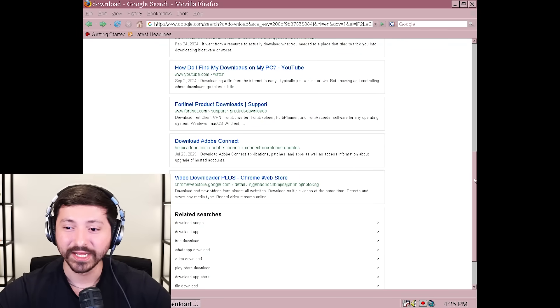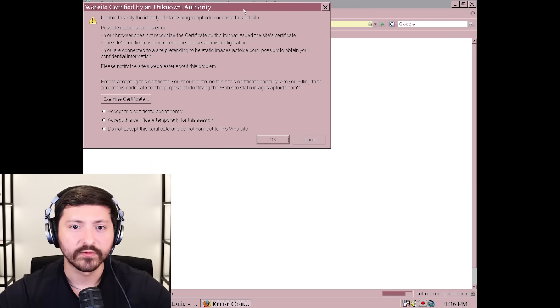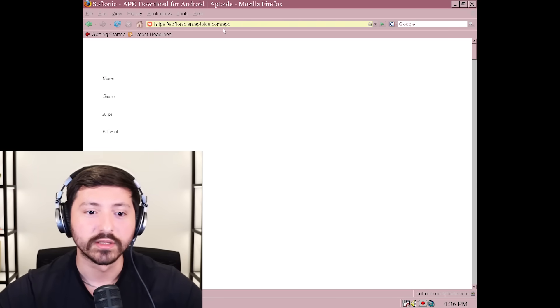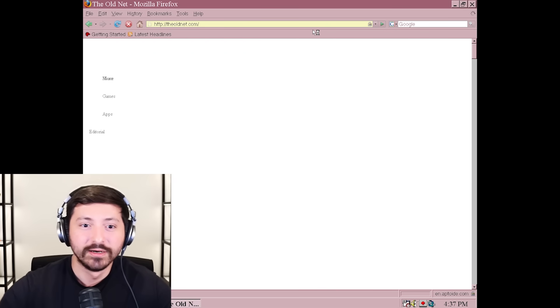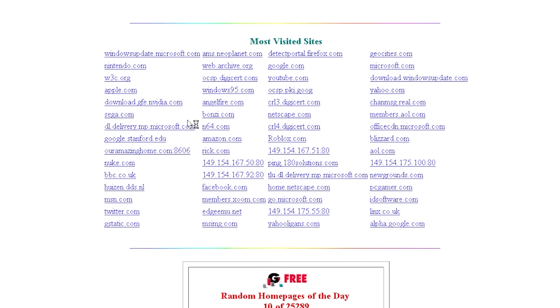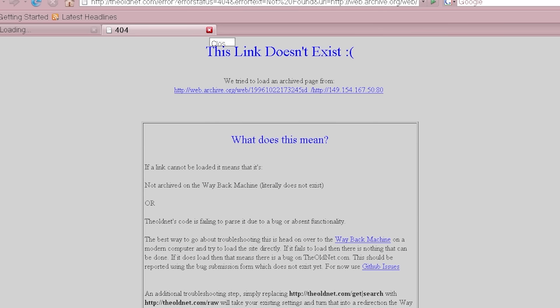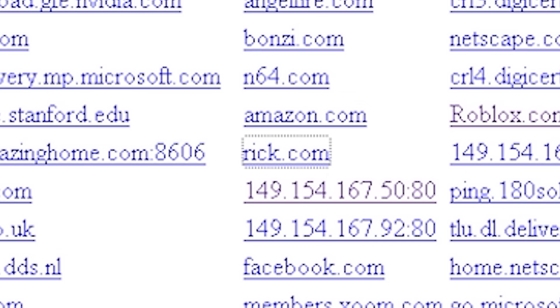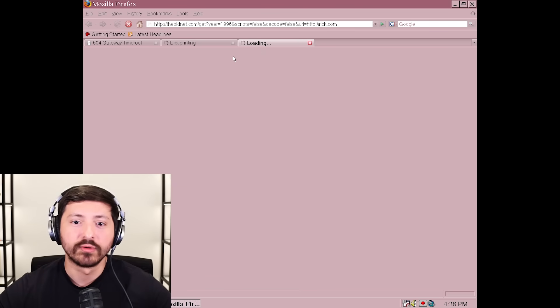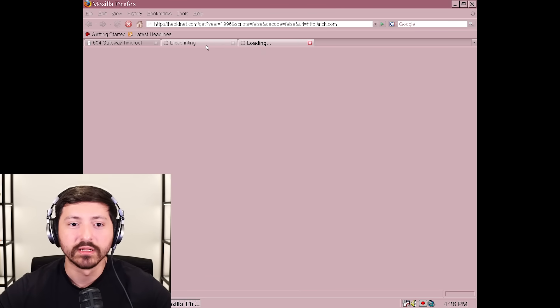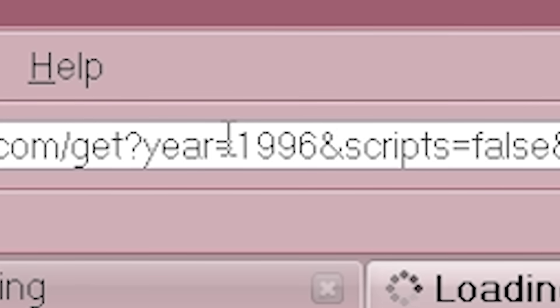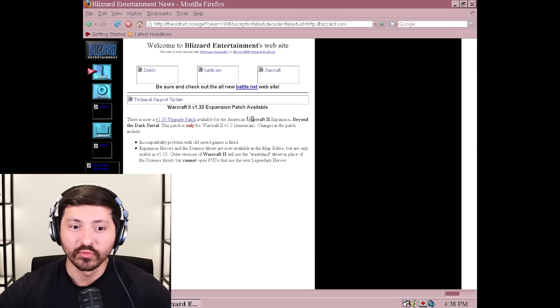We are in an ancient land right now. Does Softonic work? Come on - just errors. I thought I was downloading stuff - scared me for a minute. Nothing is working. Let's go back to oldnet.com and see if we can do something in there. We have a bunch of websites down here - there's an IP address. Roblox.com on the oldnet? Rick.com? I'm trying to go to rick.com from 1996. What about Blizzard? Blizzard works. Warcraft 2 demo? The link doesn't exist - I wanted to get Warcraft.